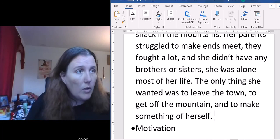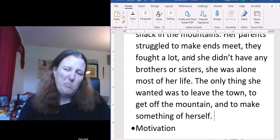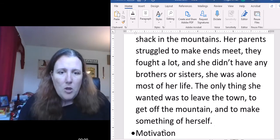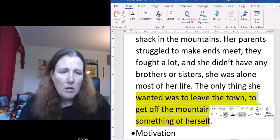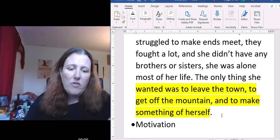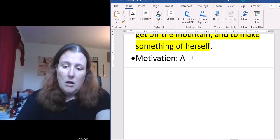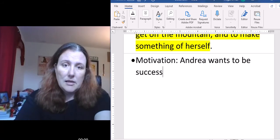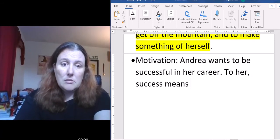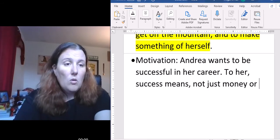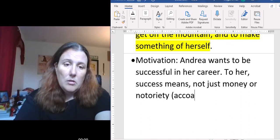Maybe her parents did not really treat her well — maybe they ignored or neglected her. We don't know; maybe we discover that as we write. But we start to see a little bit of her motivation. She wanted to leave town, get off the mountain, and make something of herself. So her motivation is going to be, at first at least, Andrea wants to be successful in her career. And to her, success means not just money or notoriety — awards, accolades — though she does want that too.